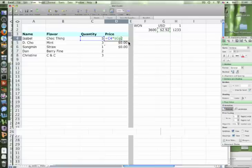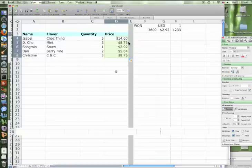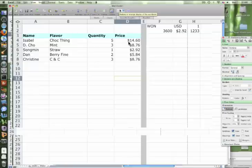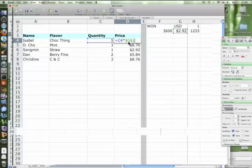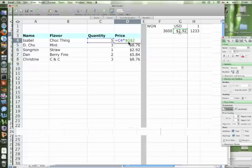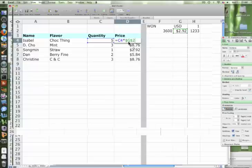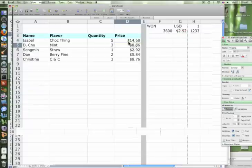So hit enter, now copy it down, and everyone should have their orders now. Okay, so one more time, your equation should be C4 times dollar G dollar two. And then you copy it down and then you should get all the orders. So remember, you have to think and try to understand what we're doing because it can get kind of complicated. Stay together.